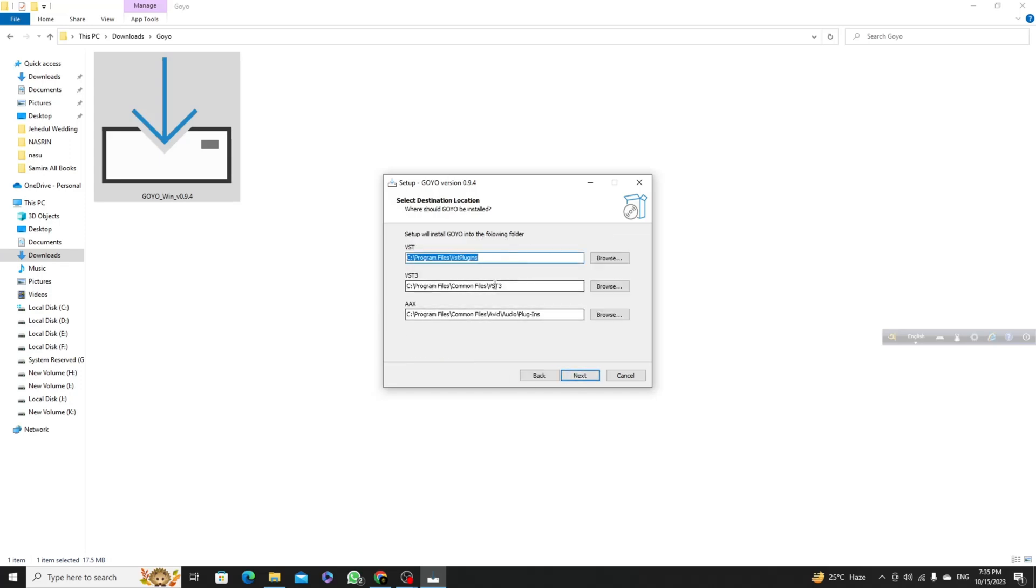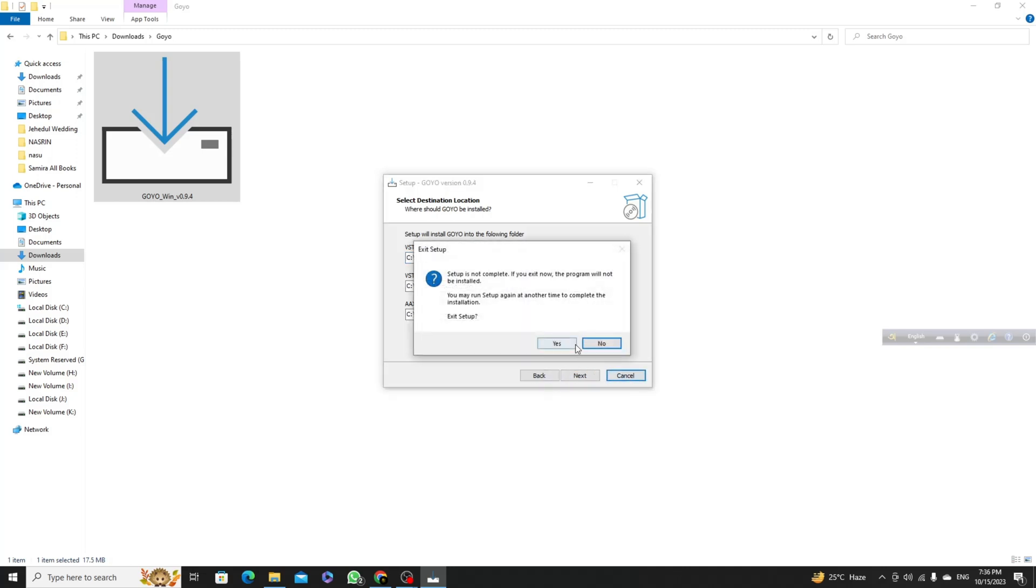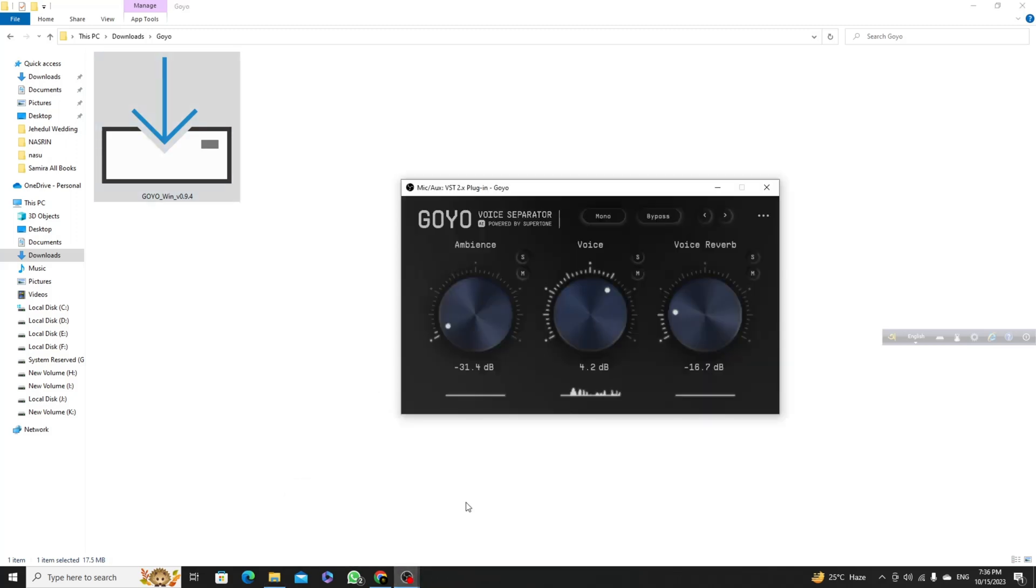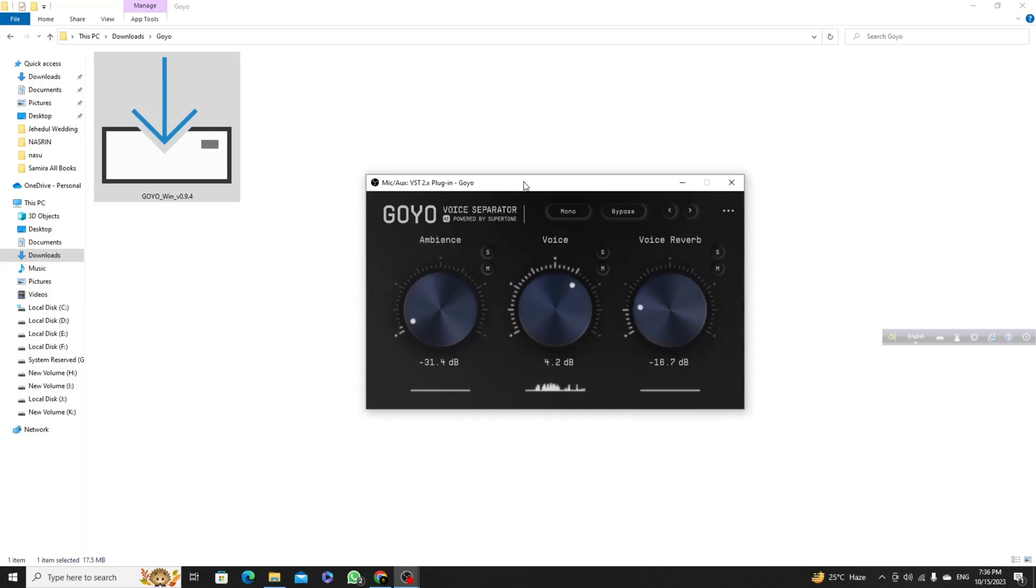I don't like to install this again because I already installed it on my computer, so I am closing this one. Here you can see I am using the GOYO plugin already in my computer.